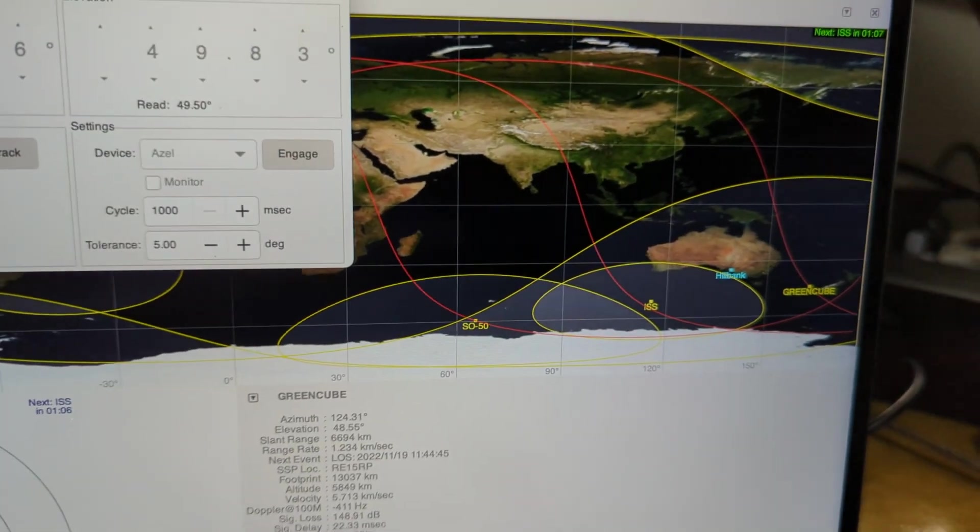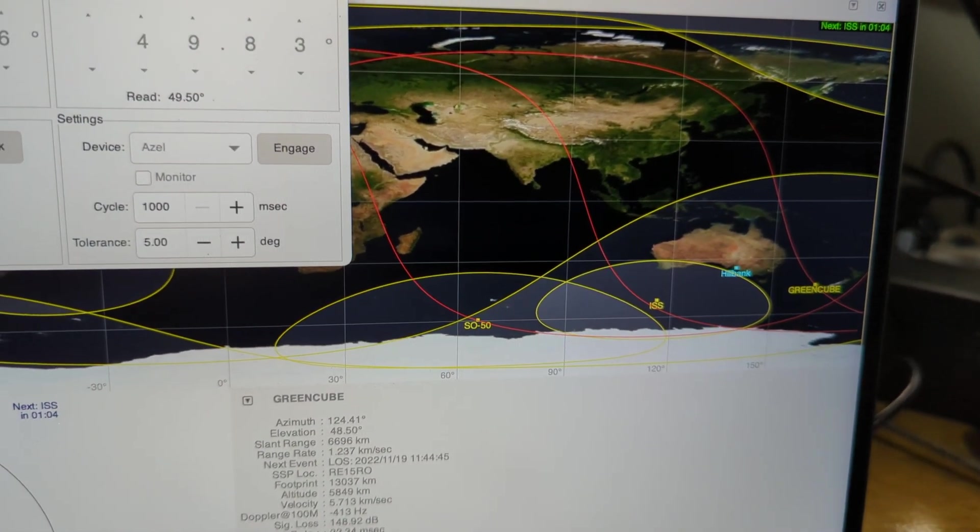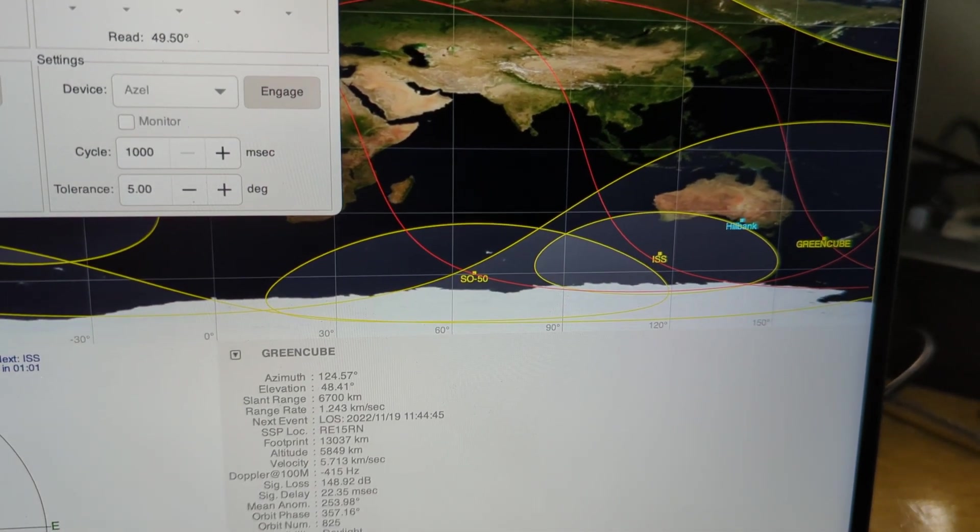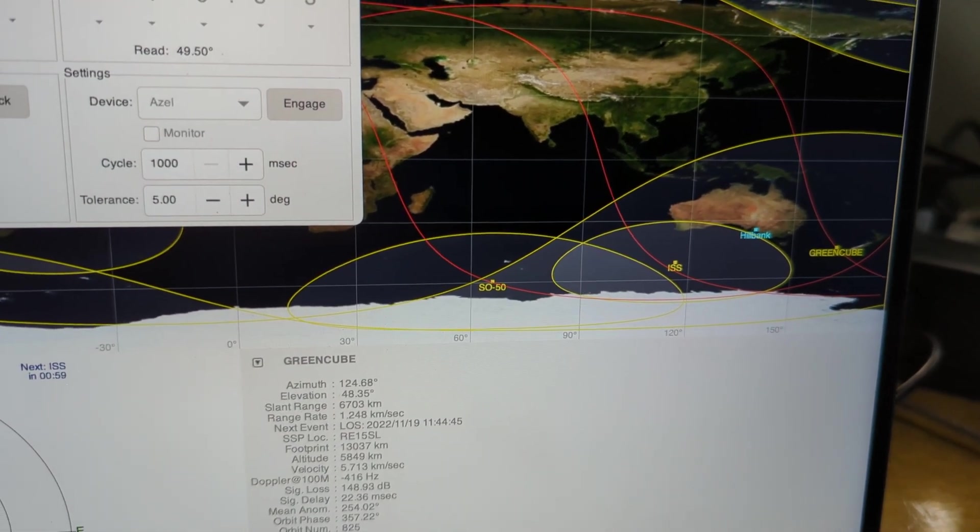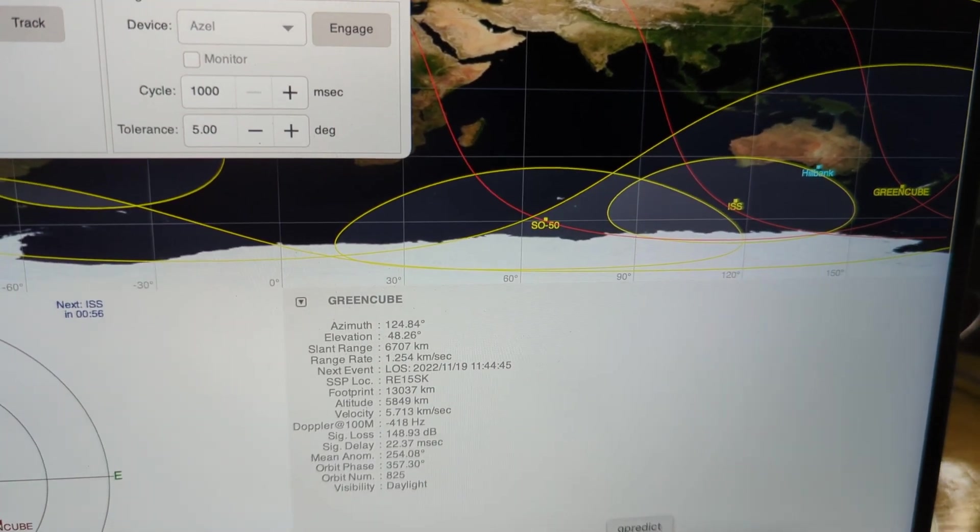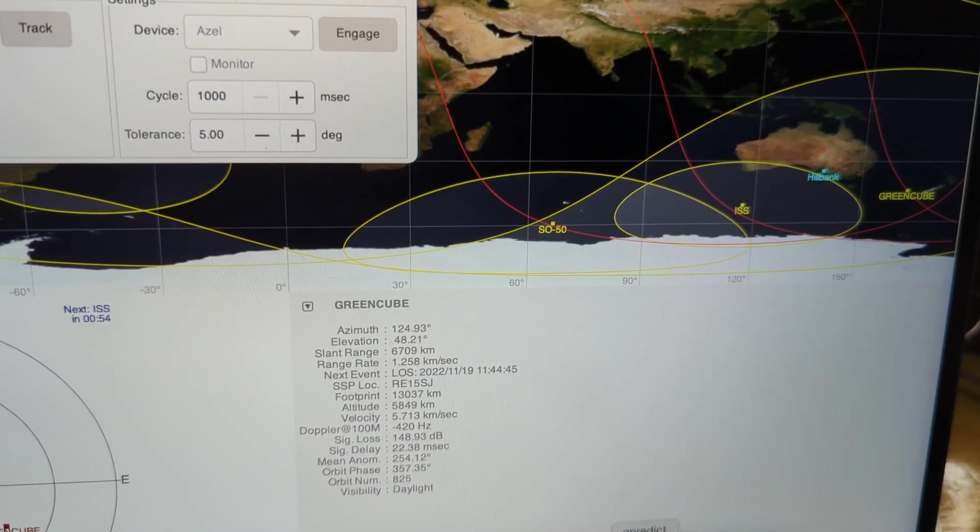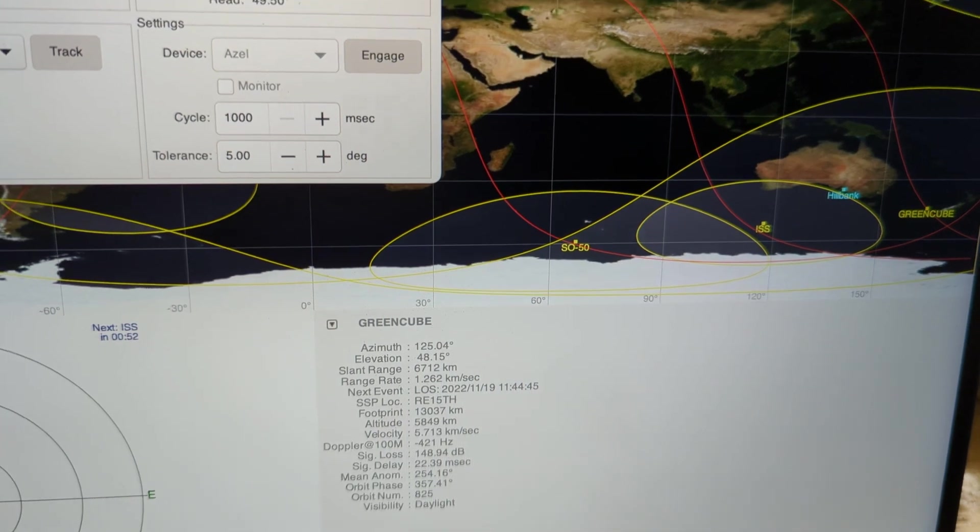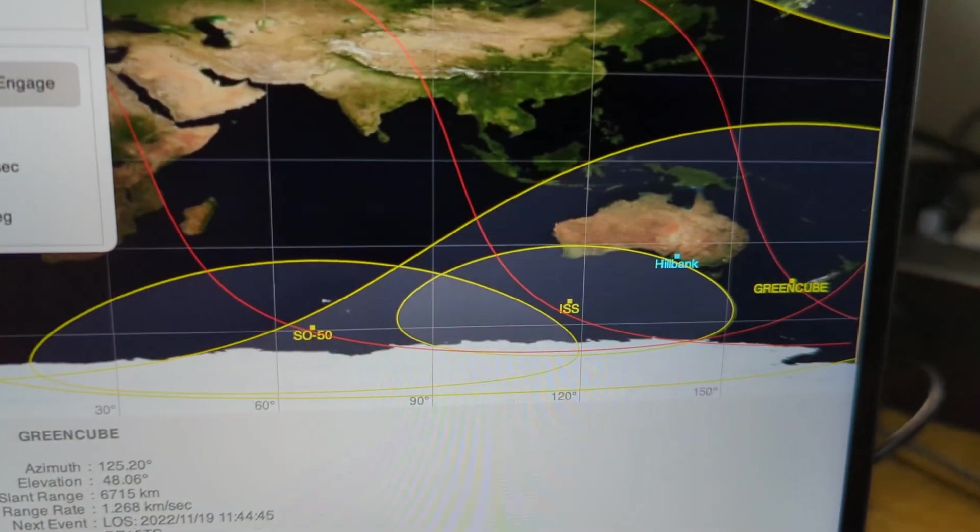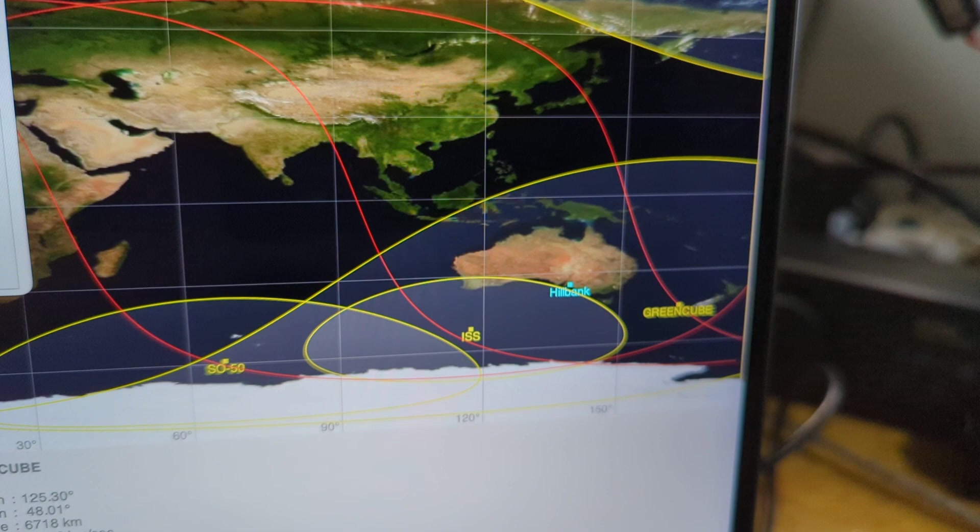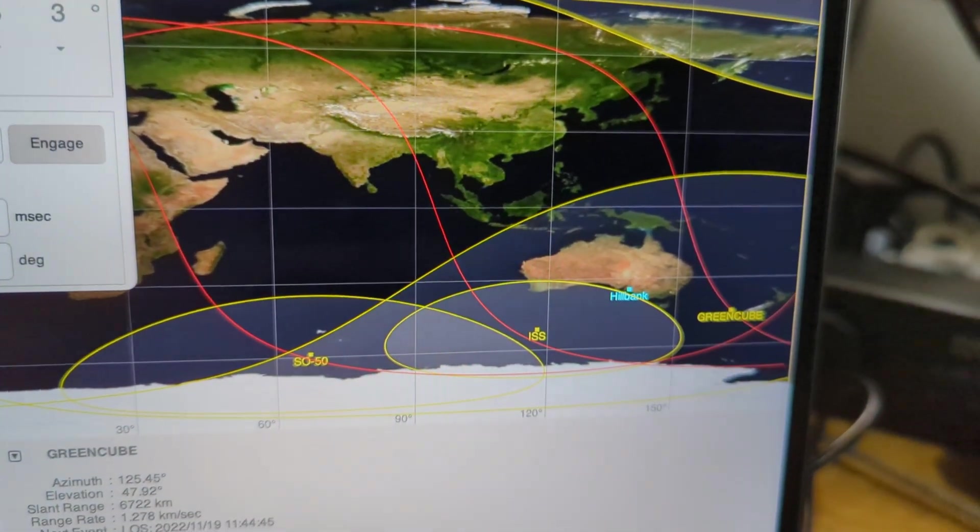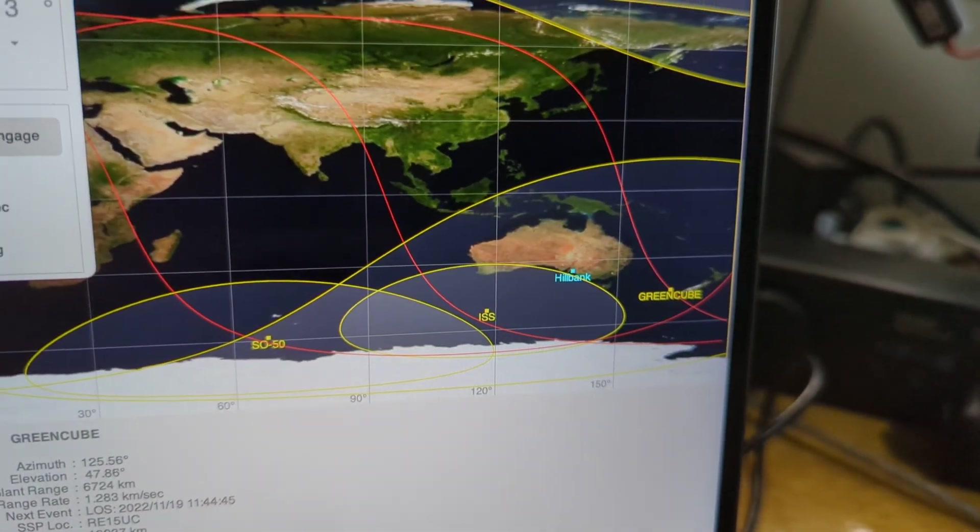Today I'm having a go at using the GreenCube CubeSat Digipeter. GreenCube is a newish CubeSat launched on a Vega rocket and it has a very high altitude, about 5800km, so it's in medium Earth orbit and it has a very large footprint which can cover Australia, Japan, South East Asia and New Zealand all at the same time.